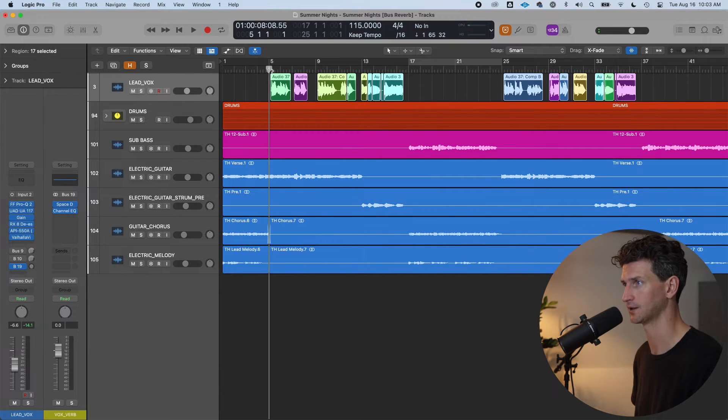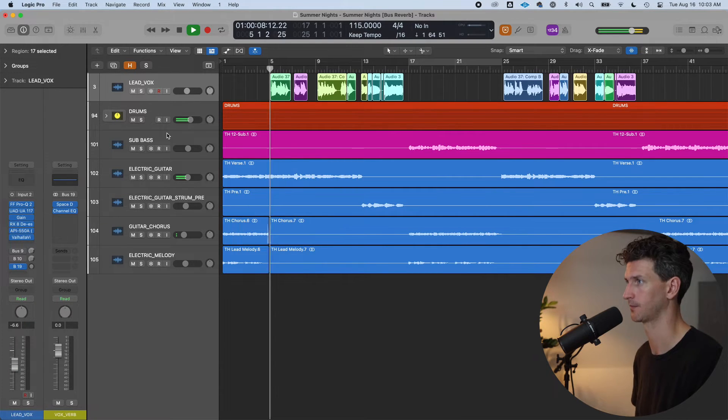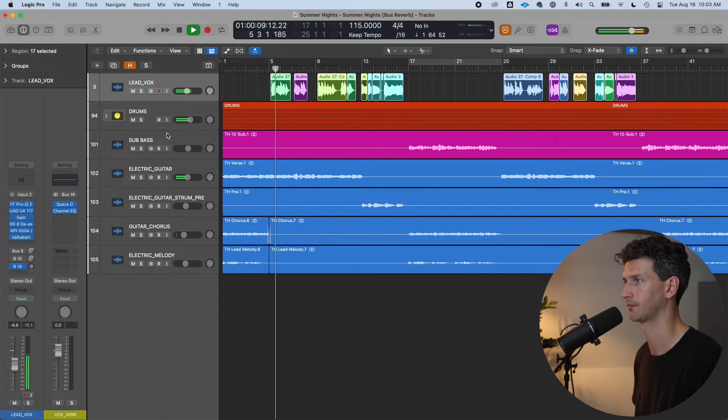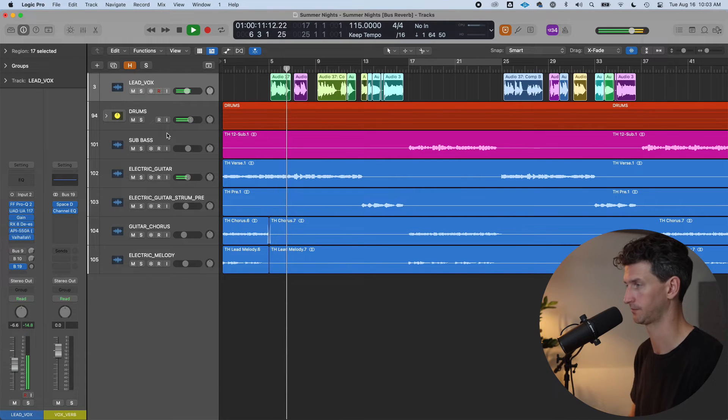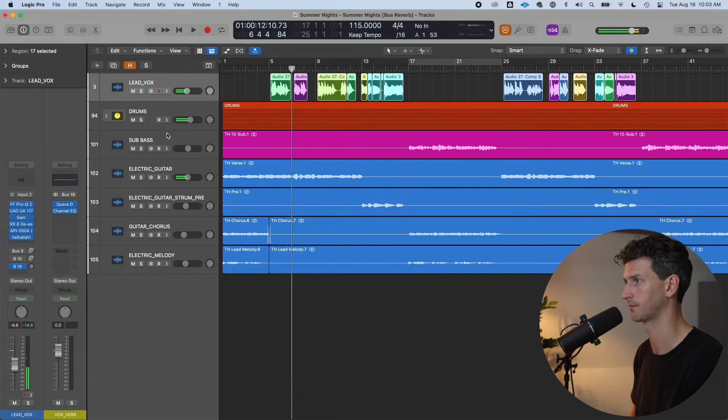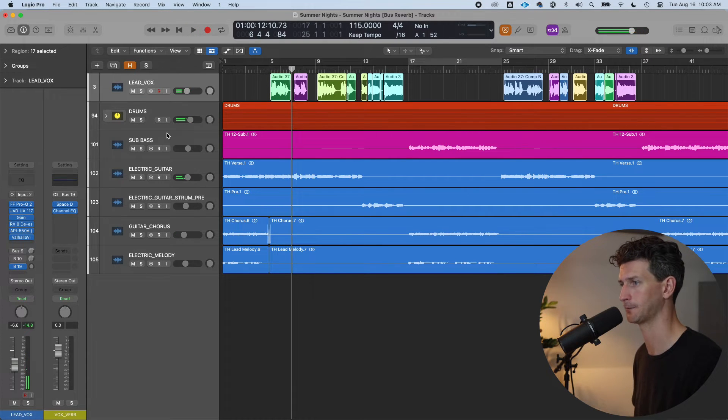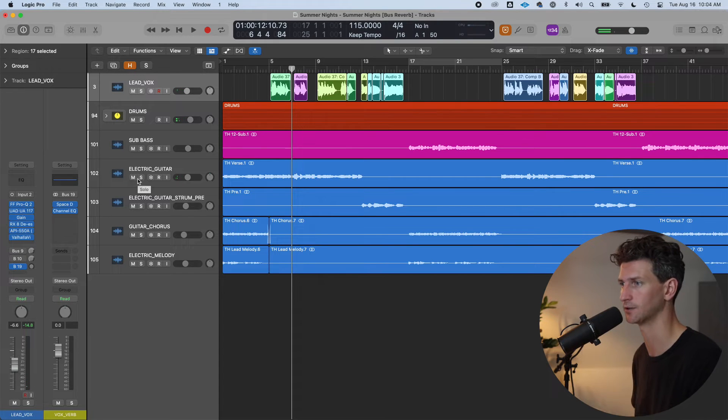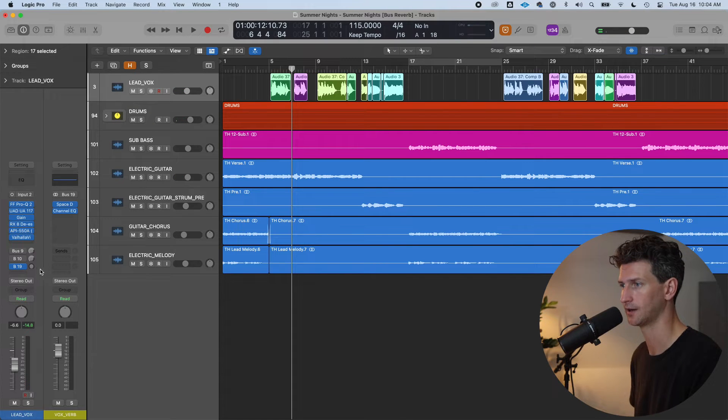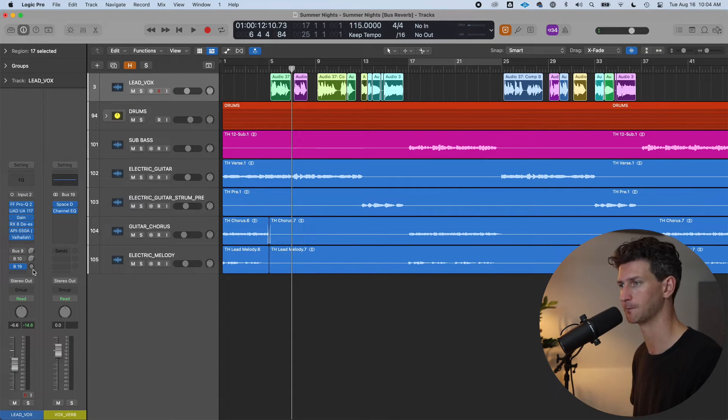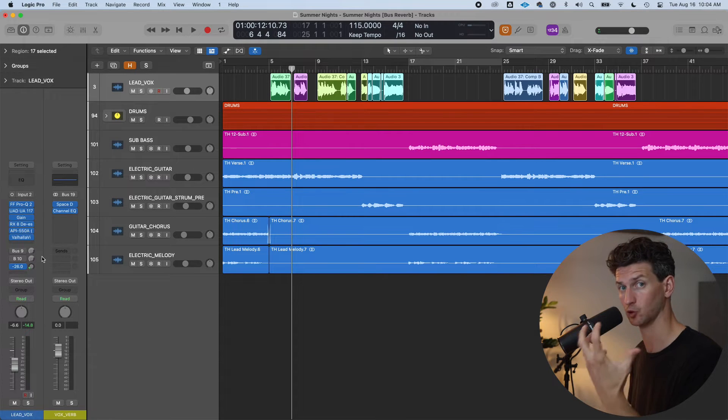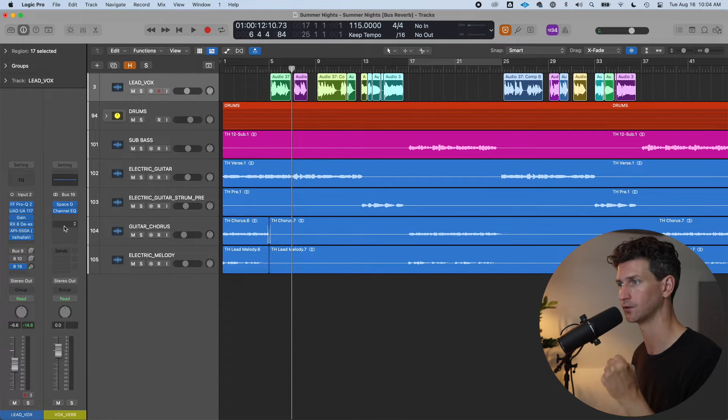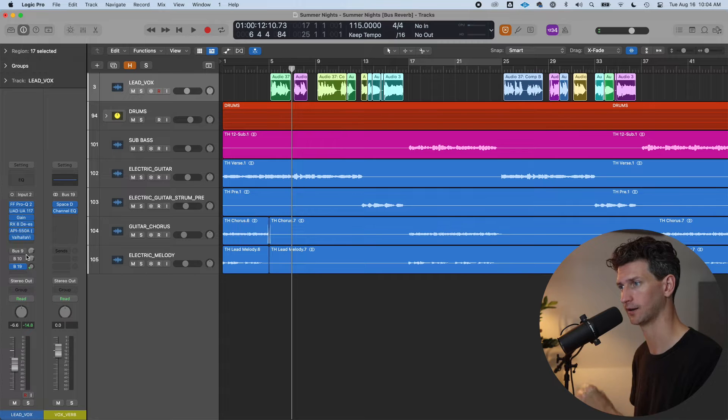If we just play this track, nothing has happened because we haven't sent any signal yet. So if you're familiar with bus sends, you'll know you have to click and drag up to send dry signal to your aux track.